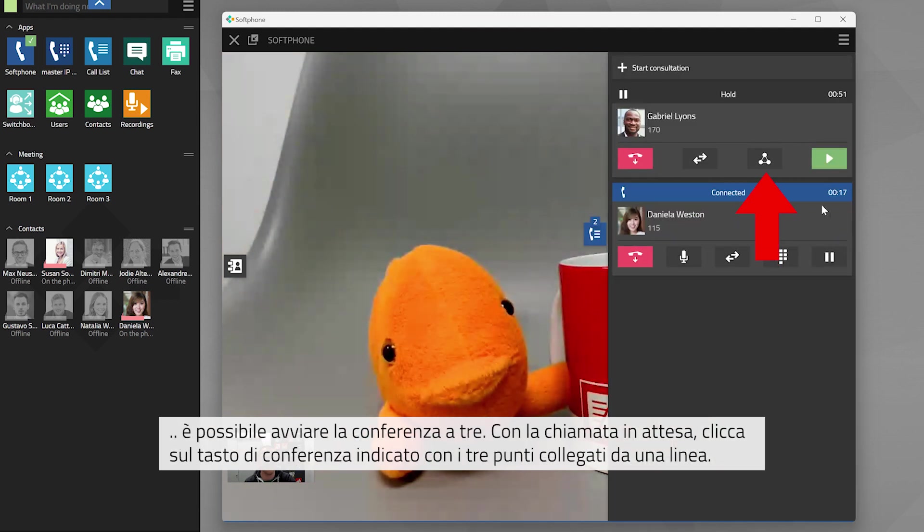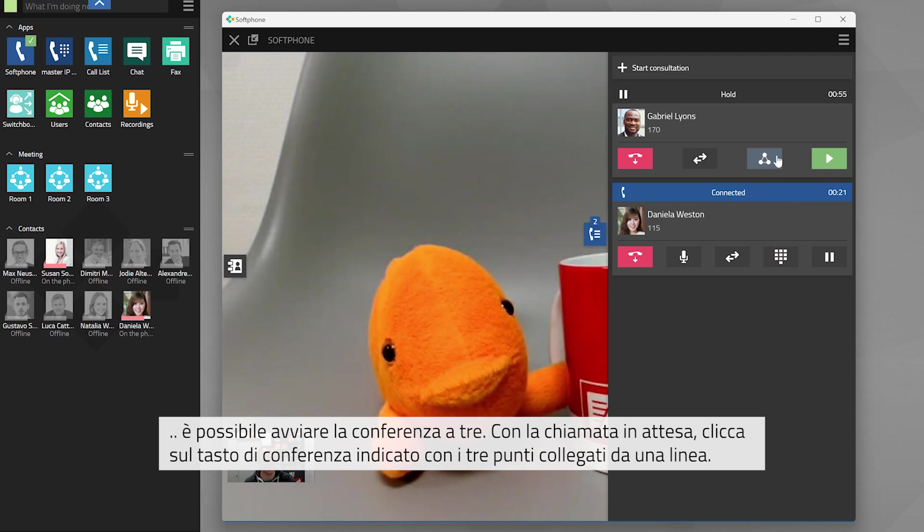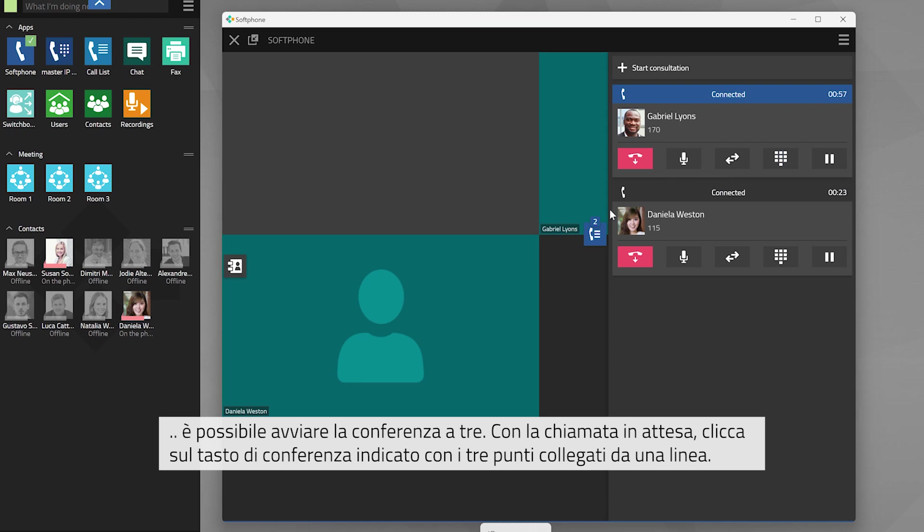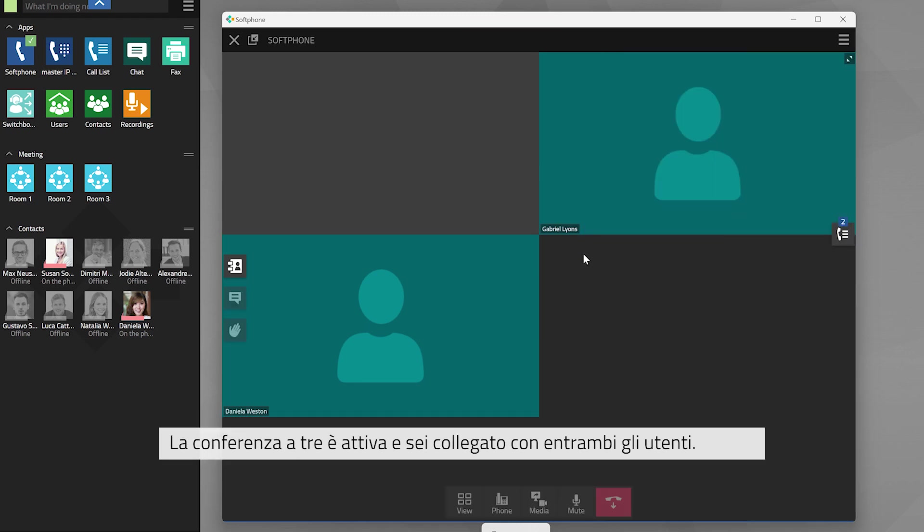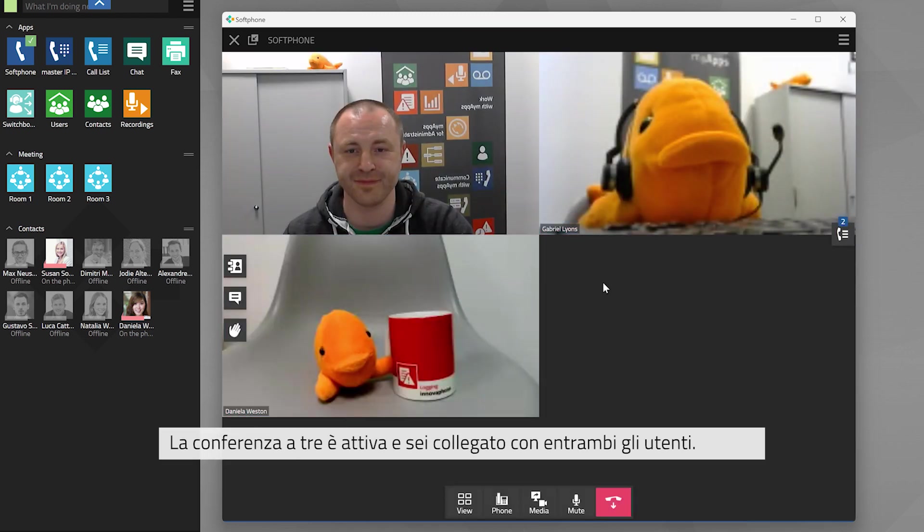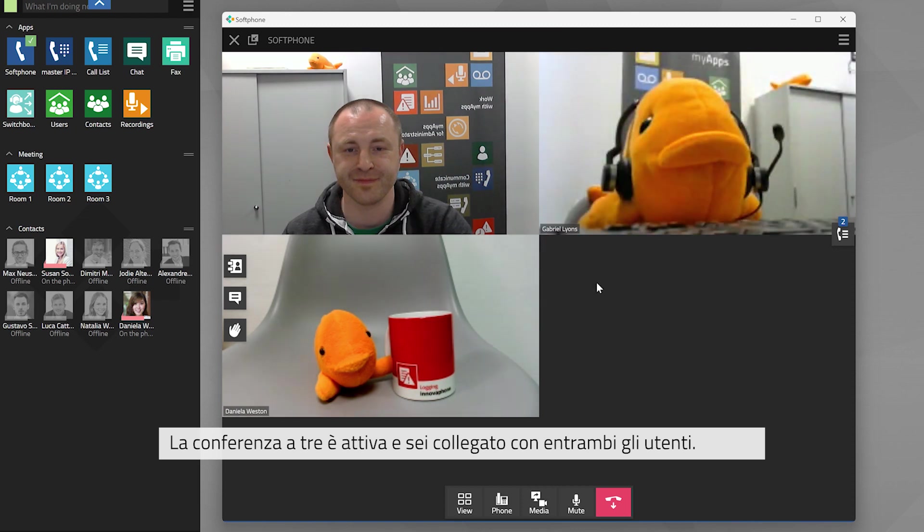With the call put on hold, click on the little conference button indicated with the three dots connected with lines. The three-way conference call is established and you are connected with both parties.